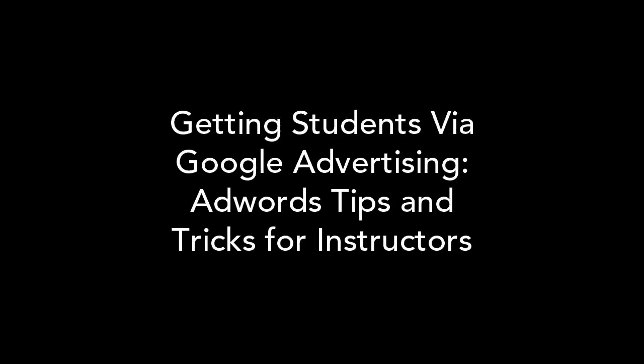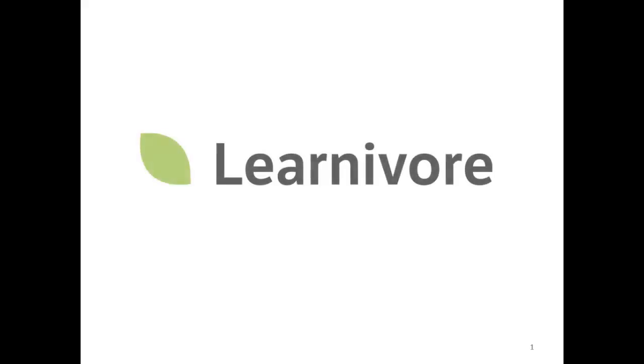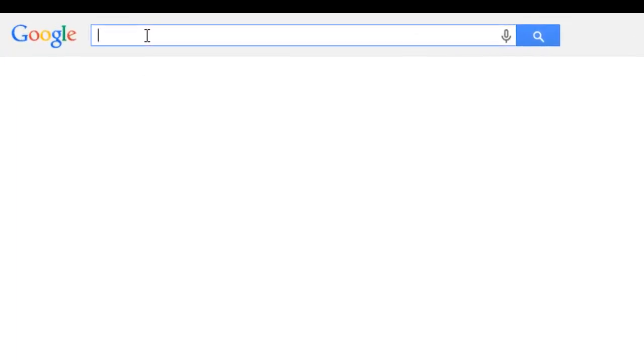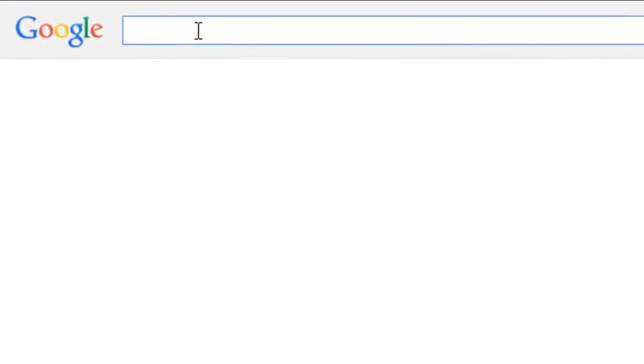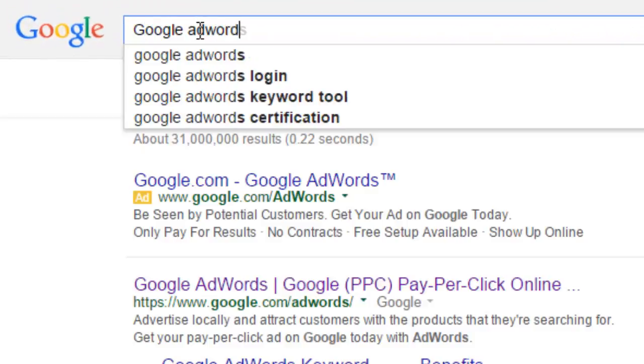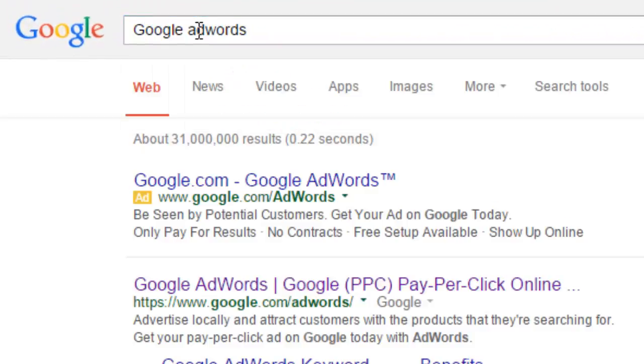Welcome to Getting Students Via Google Advertising, AdWords Tips and Tricks for Instructors. Derek Spanfowler here, the Director of Client Success at LearnAware. Today, I'd like to give you some practical advice and some fun tricks to help you promote yourself on the world's biggest advertising platform, Google.